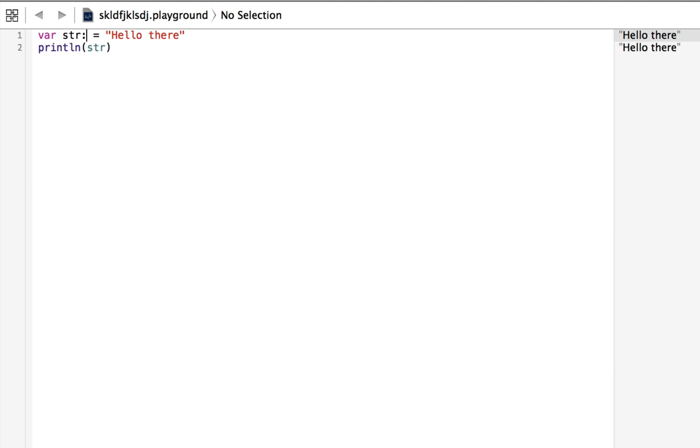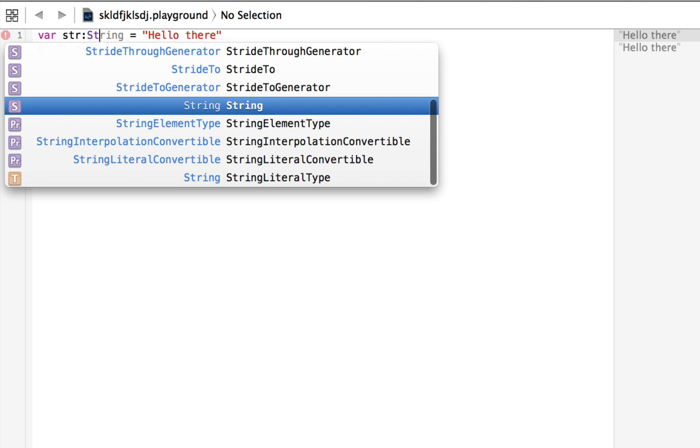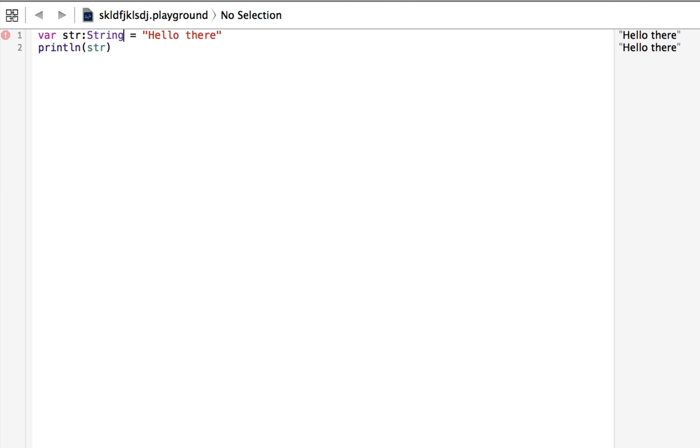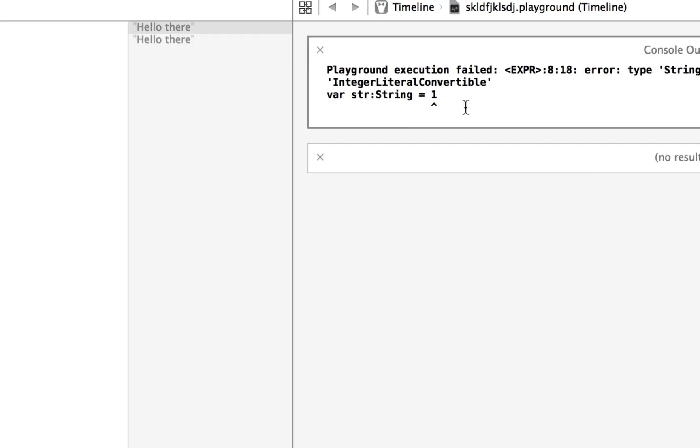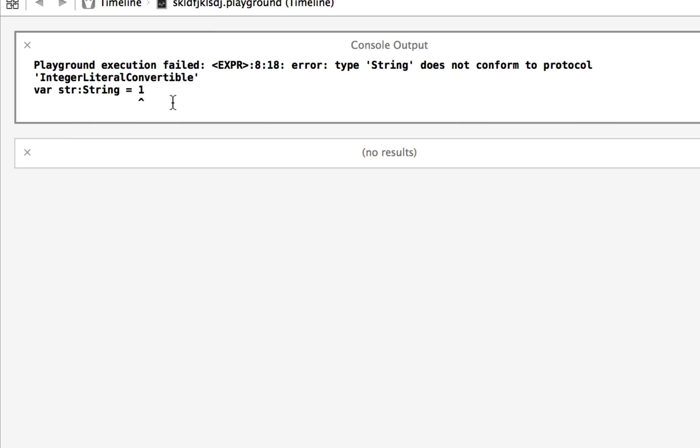To say that str is definitely a string, you can do this colon and then write string. Now you're saying str is definitely of type string. If you tried to assign this to something else, like a one, we're going to get an error over here that says you can't do that because you said it was going to be a string. You lied to me. I hate being lied to.